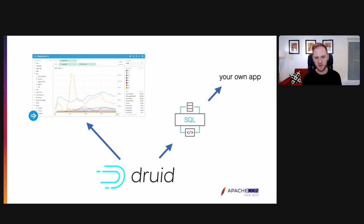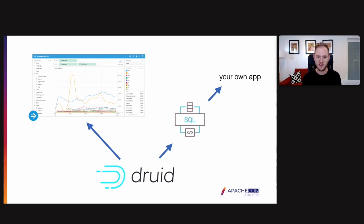So some people use Druid with Imply Pivot, the app that we make. Many people make their own apps. Apache Druid speaks SQL, and you can build your own app on top of that.